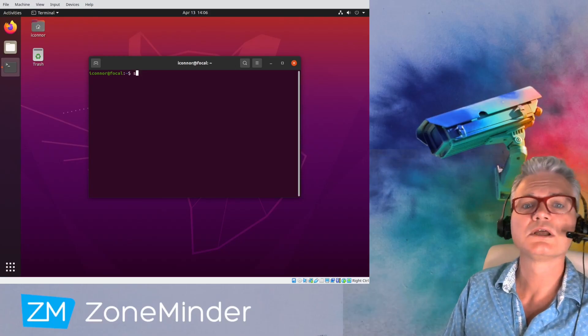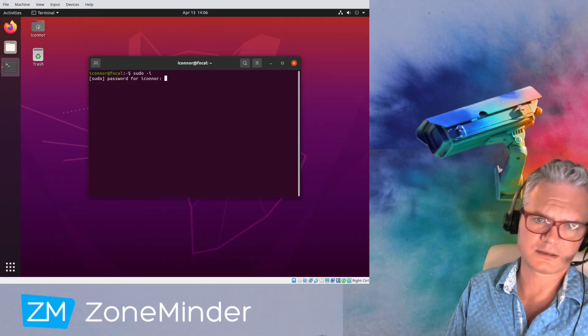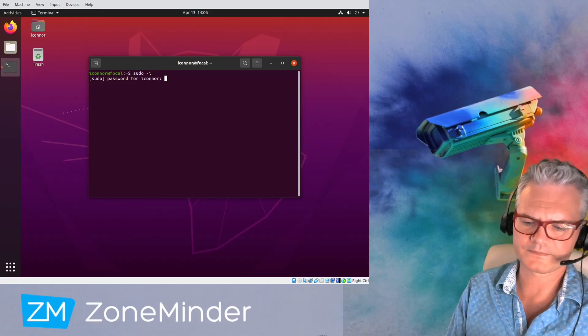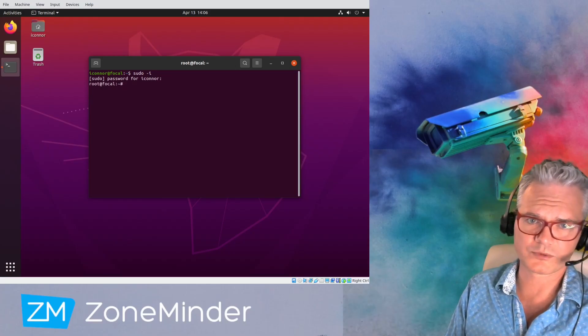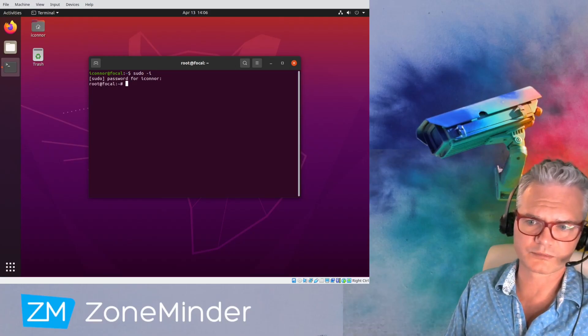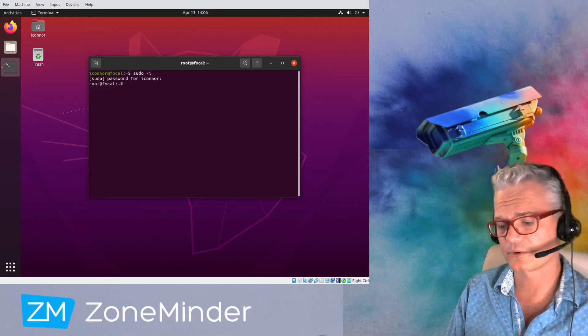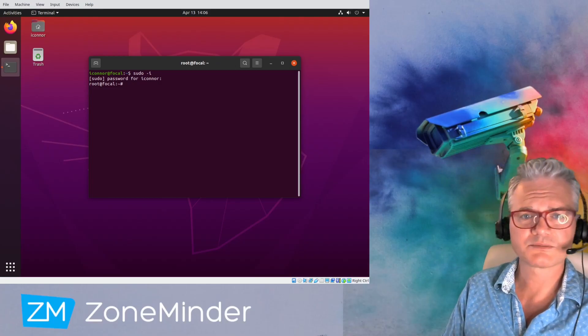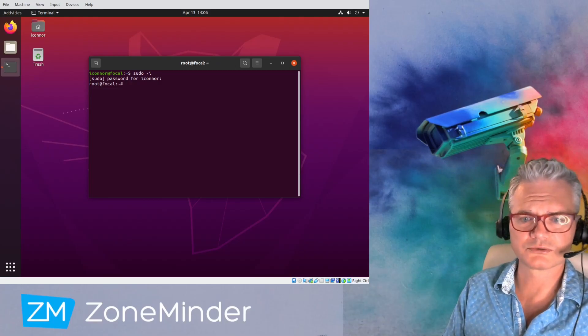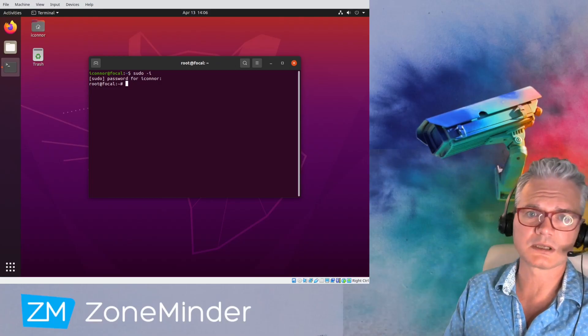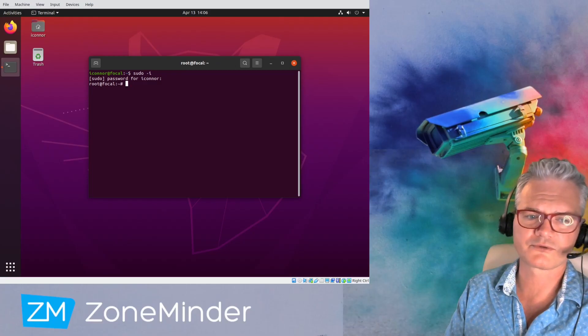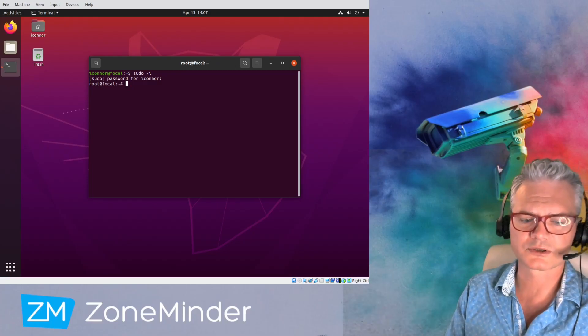You'll notice this video is exactly the same as my previous one, ZoneMinder 1.34 on Ubuntu 18.04. I'm just making this video to get us up to date and to form the basis for future videos, tips and tricks, what to do next.